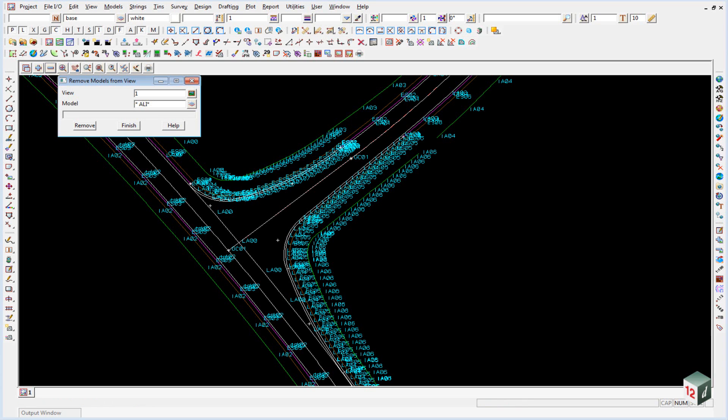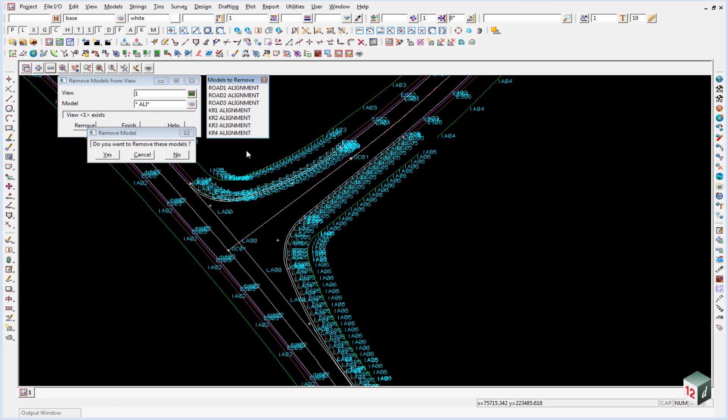If we then hit enter, it will bring up a list of all the alignment modules. Just use the wildcard to pick up anything, so road one, road two, three, the curb returns and then the ALI and then the alignment part of it.